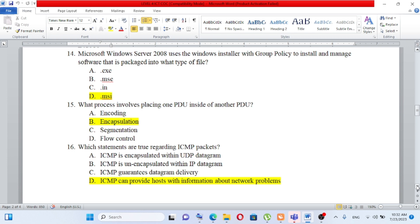Question number 16: Which statements are true regarding ICMP packets? A) ICMP is encapsulated within UDP datagram. B) ICMP is encapsulated within IP datagram. C) ICMP guarantees datagram delivery.